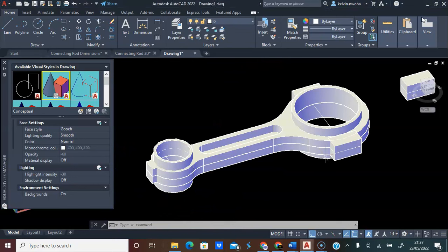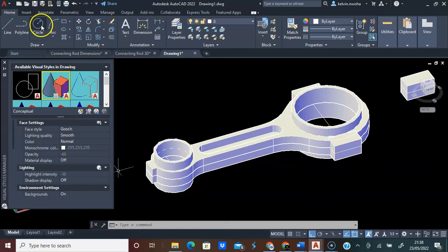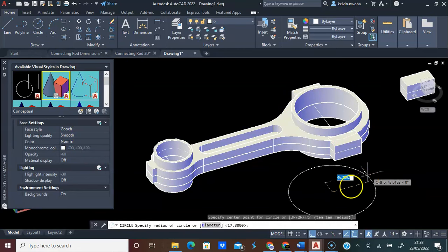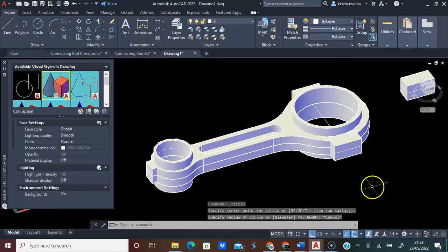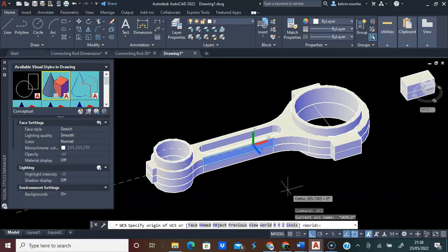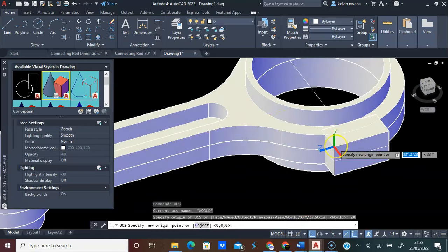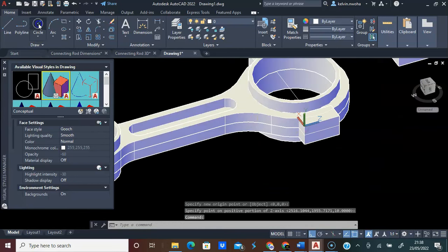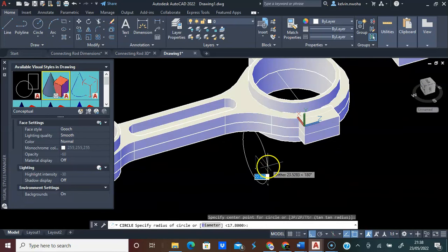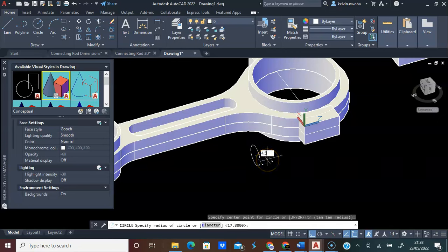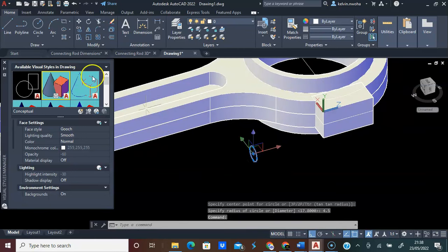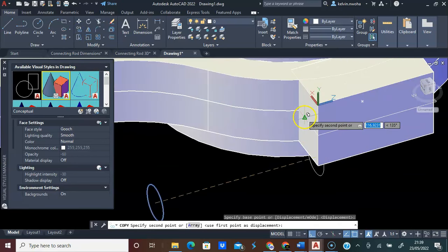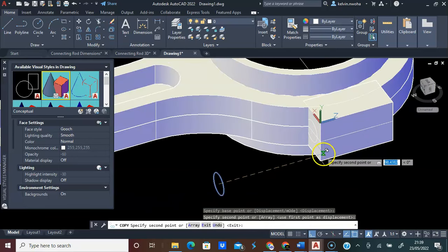We are going to create a hole here and also a hole on the other side. If I try to click and create a circle, my circle will be in the wrong orientation. To change this, I will type UCS and press Enter. On the status bar, I will click Z, click Z again, pick this face, and click this direction. Now if I pick the circle command, you see the correct orientation. This radius is 4.5, press Enter. I will pick this circle, Copy, and drop it here. Press Escape.